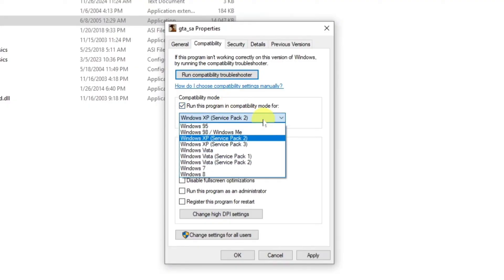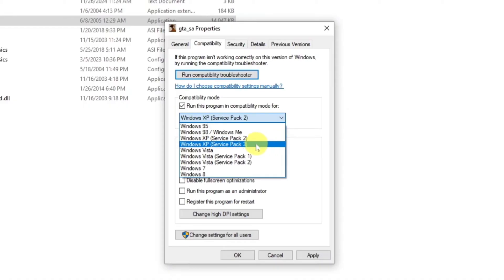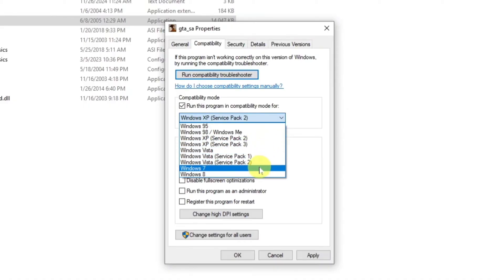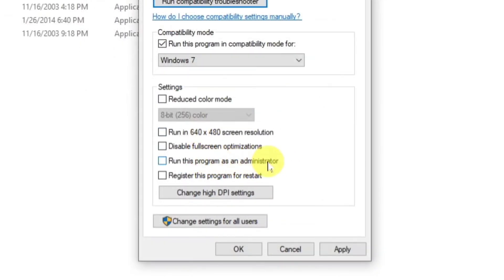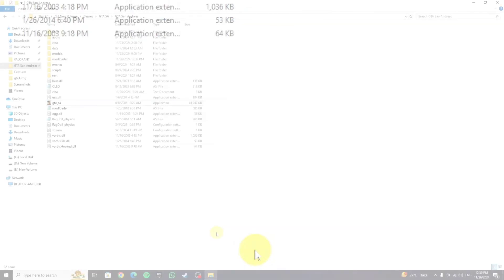At the drop-down menu, you can either select Windows XP Service Pack 2, Service Pack 3, or Windows 7. I'll go with the Windows 7 option. There's another option: run this program as an administrator — check this box too. Now click on Apply and then click on OK.